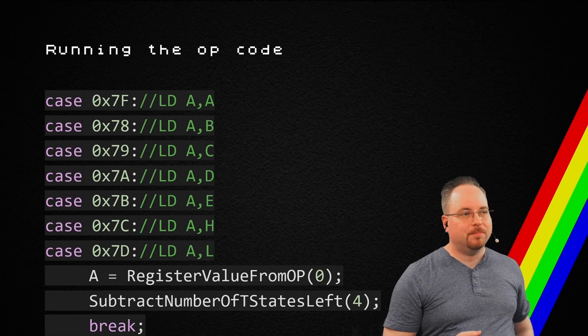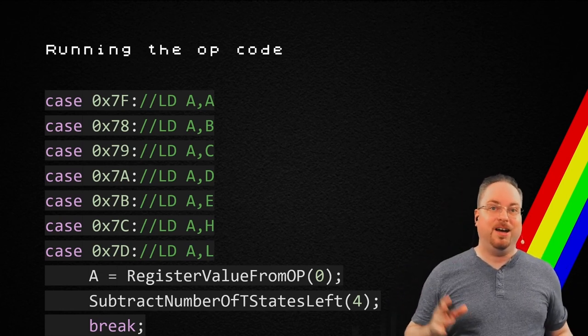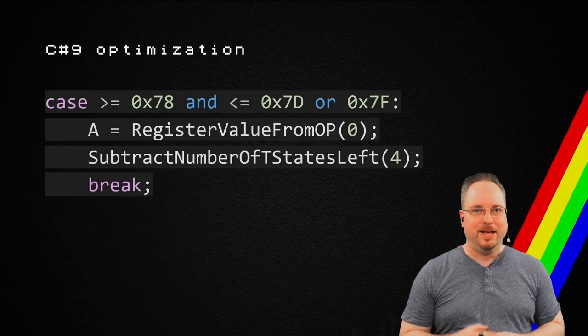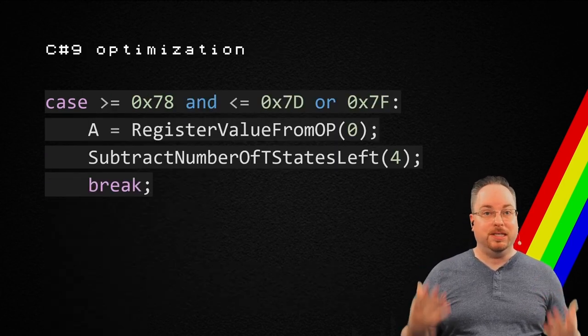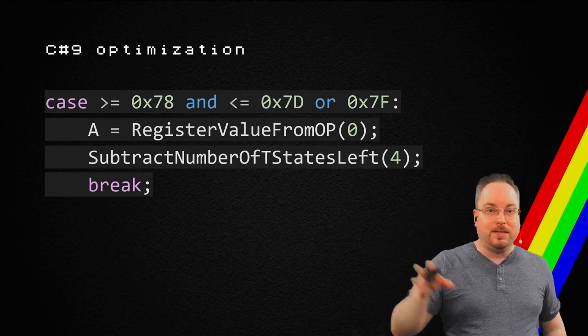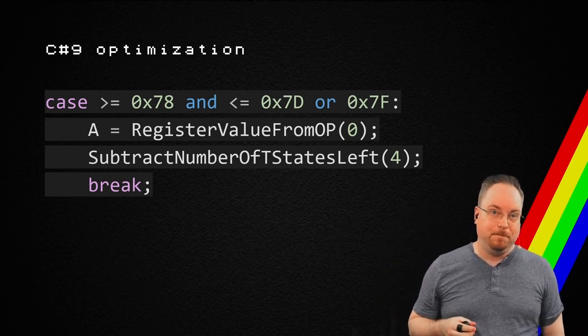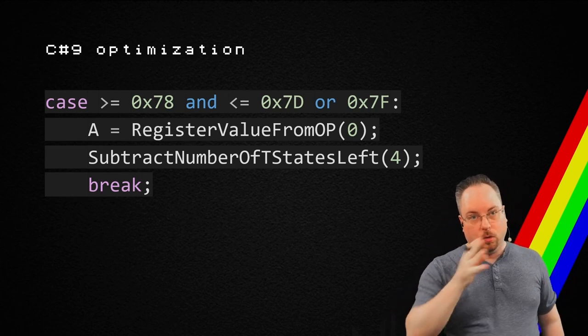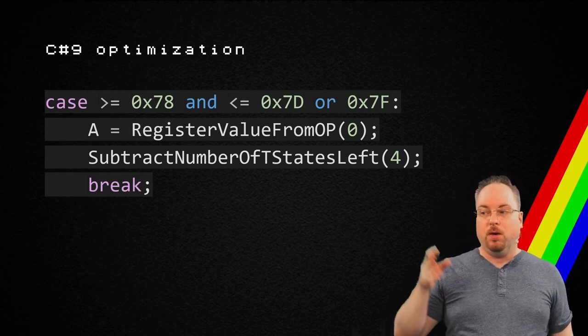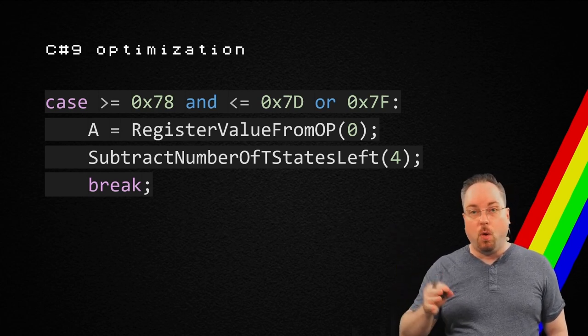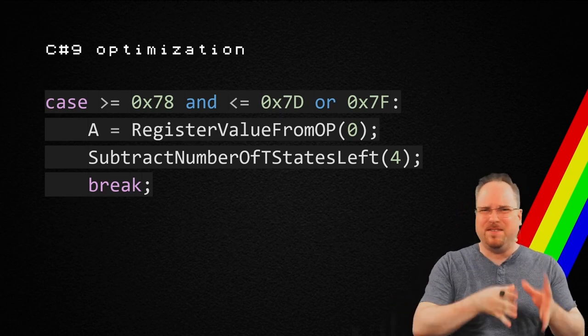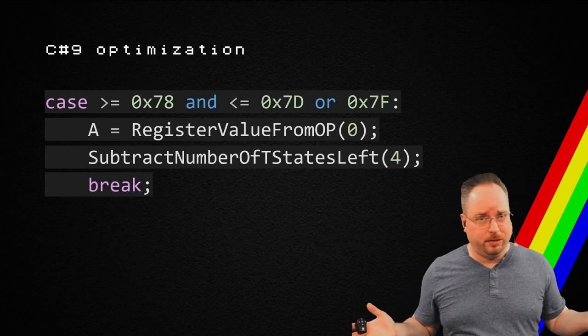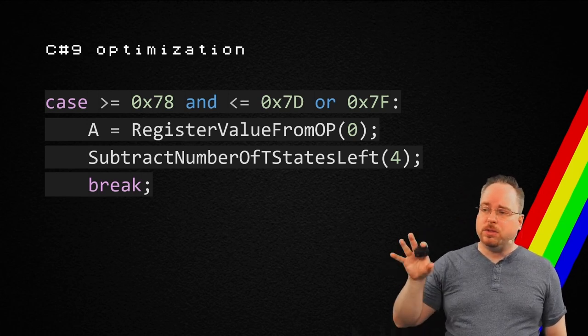Now, this was what it looked like until I wrote this presentation. Now, I used C sharp 9 to use these kinds of statements instead. So, I'm going to be able to say that if it's equals or larger than 78 or less or equal to 7d or 7f. So, the tricky part is that 7e is something completely different.